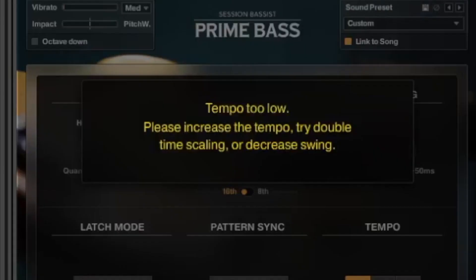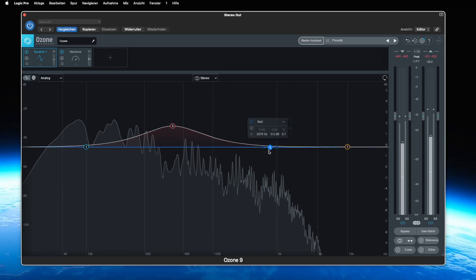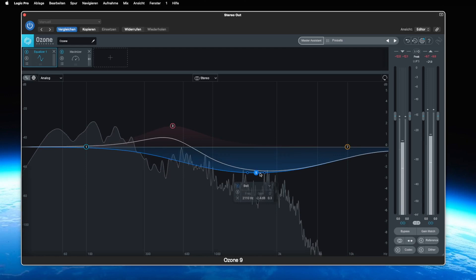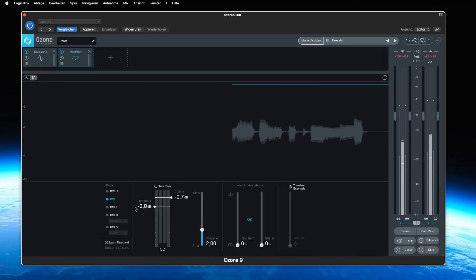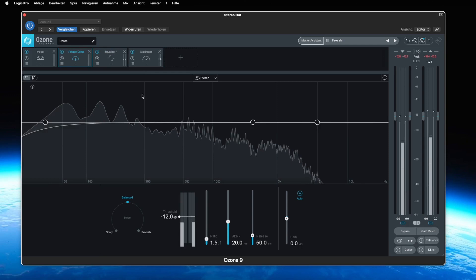Due to a cooperation with the company iZotope, the standard version of Ozone 10 is now included in Complete 14. Ozone 10 has established itself as a kind of mastering standard in recent years. Here you will find everything you need to master a track: a compressor, an EQ, an equalizer, an exciter, an imager, a spectral shaper, a maximizer and much more. I've been using Ozone 10 for many years and use it on almost all of my productions.